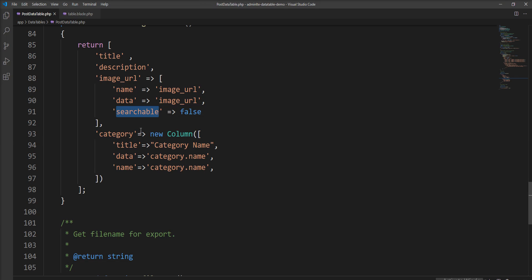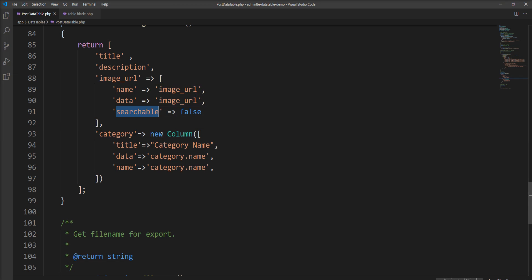You can make it false. By default data table provides searchable as true so you can search it, but if you don't want to search in this column then you can make it searchable false.